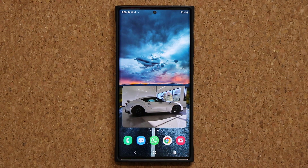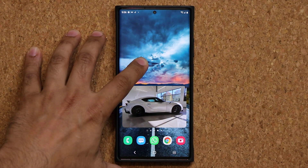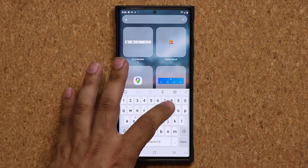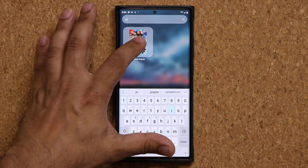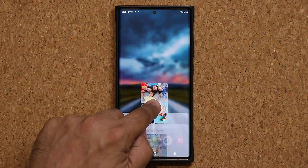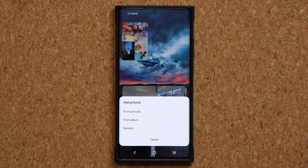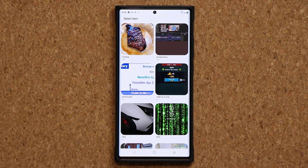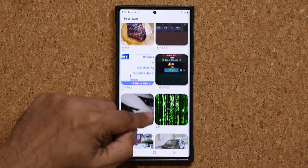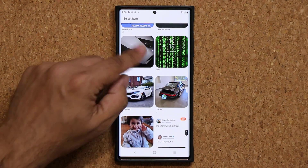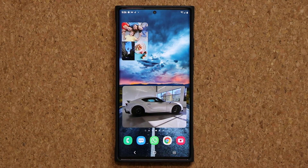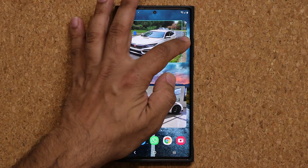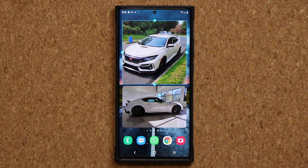Let's do one more example. I'm going to press and hold, then go to my widgets and choose picture frame. I'm going to grab it and dump it at the top. I'm going to say pick from album and pick a bunch of pictures — swipe down and go for this one. Then I'm going to resize this and make it look just like that.